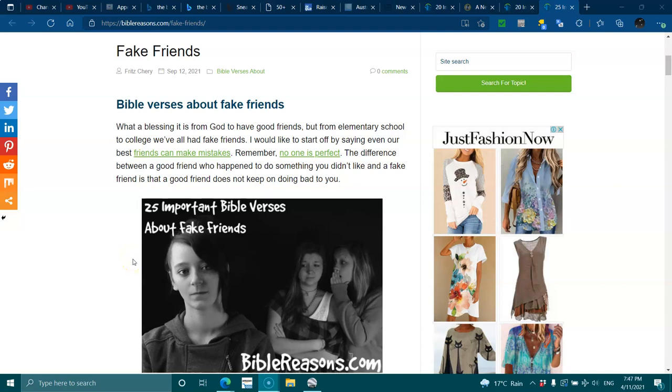Fake friends. Bible verses about fake friends. What a blessing it is from God to have good friends, but from elementary school to college, we've all had fake friends.